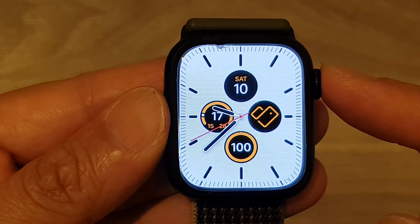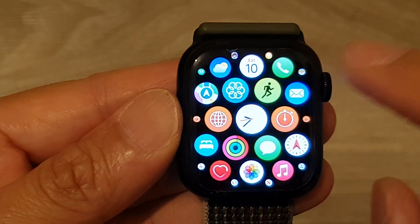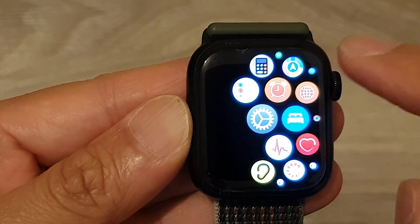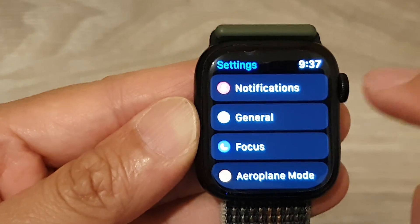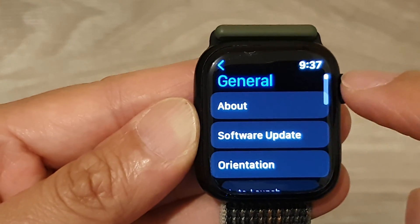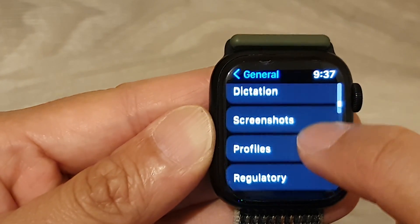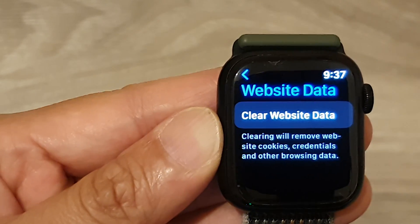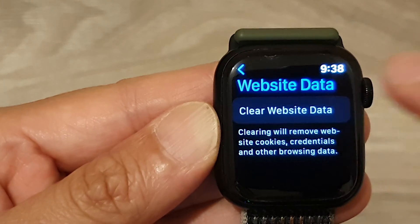From the clock face, press on the crown button to go into the app screen. In here, tap on the Settings icon, then tap on General. Now scroll down and tap on Website Data, then tap on Clear Website Data.